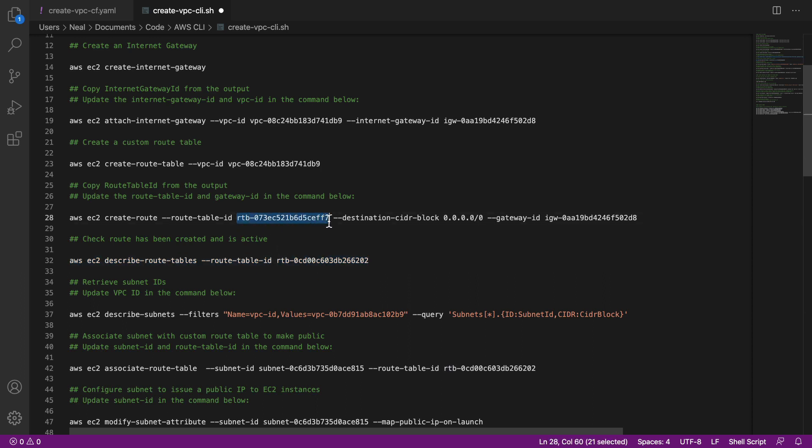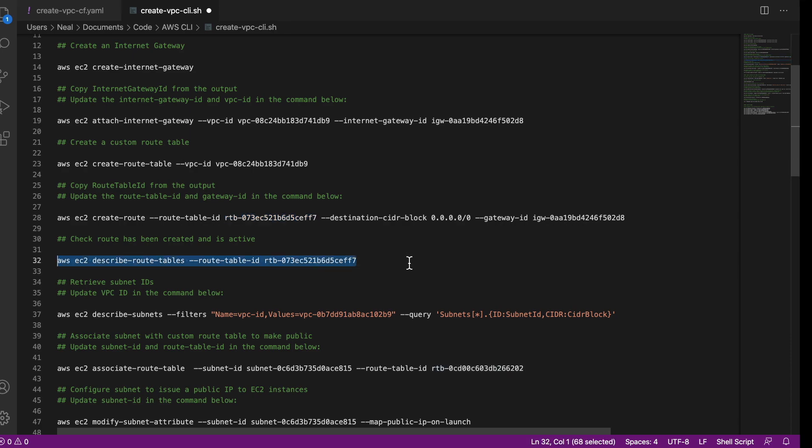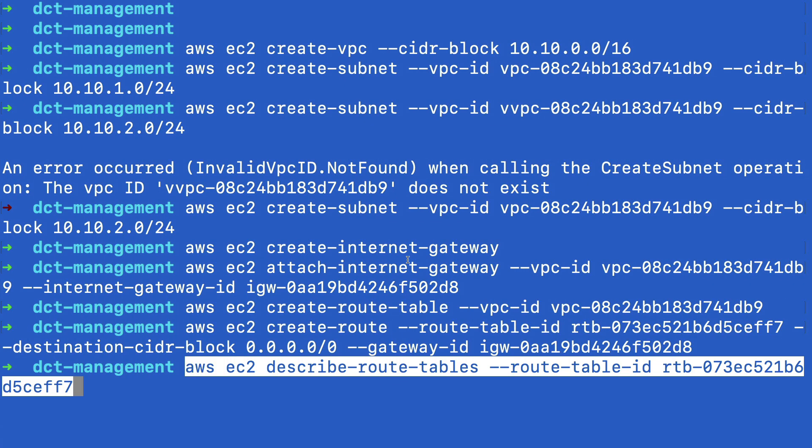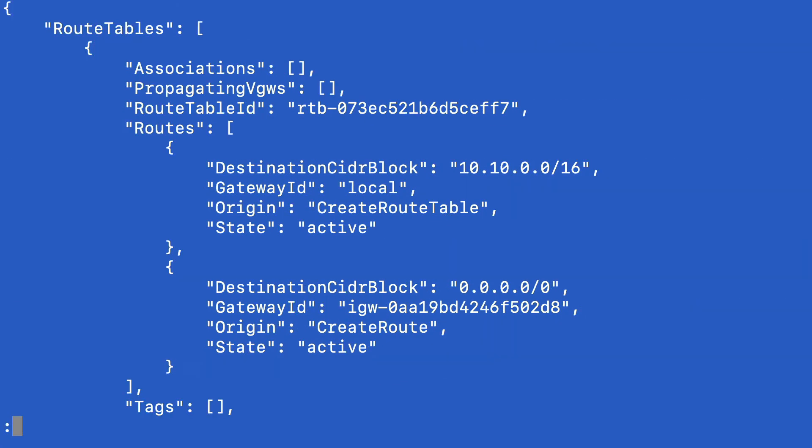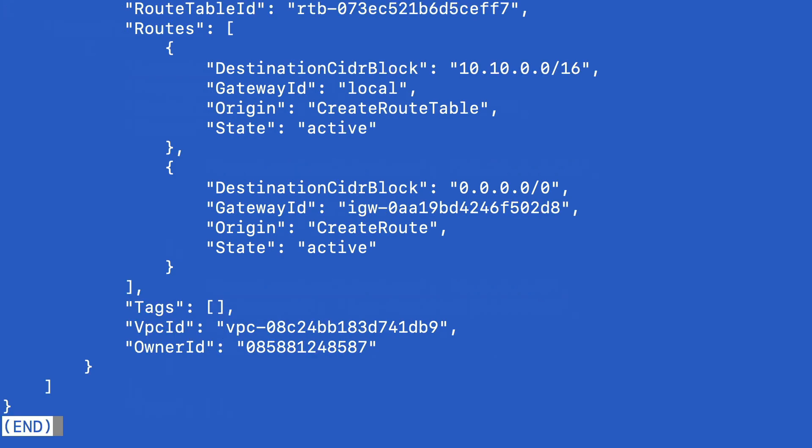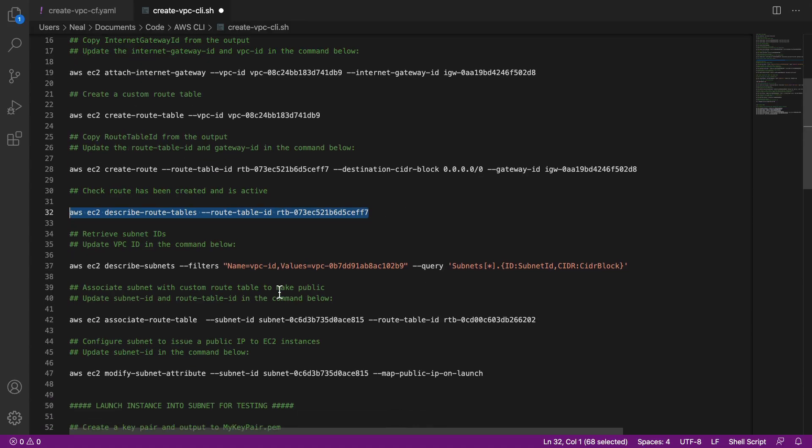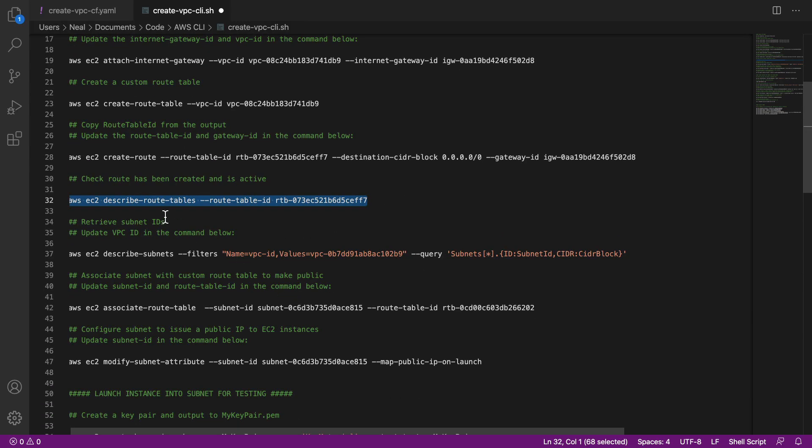Now we can also check on the command line. So here, we've got this command line option. Again, of course, don't forget to update your route table ID, paste that in. And there you go, we can see some information about our route table. So let's come to the next command.